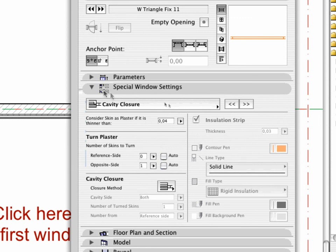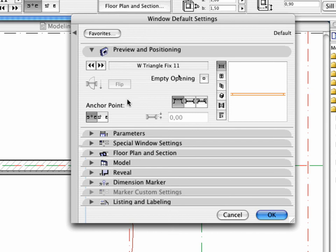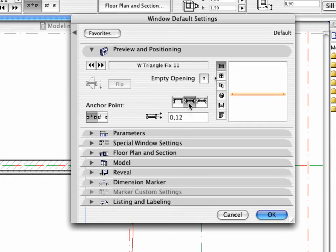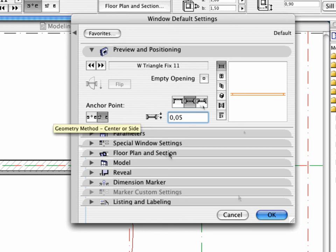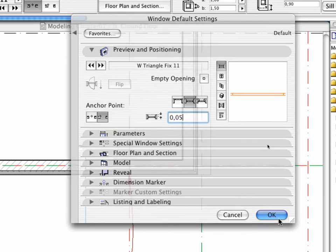Finally, open the Preview and Positioning tab page and select the Sill Geometry method. Enter 0.05 for Reveal Depth and activate the Side Anchor Point. Return to the Floor Plan.